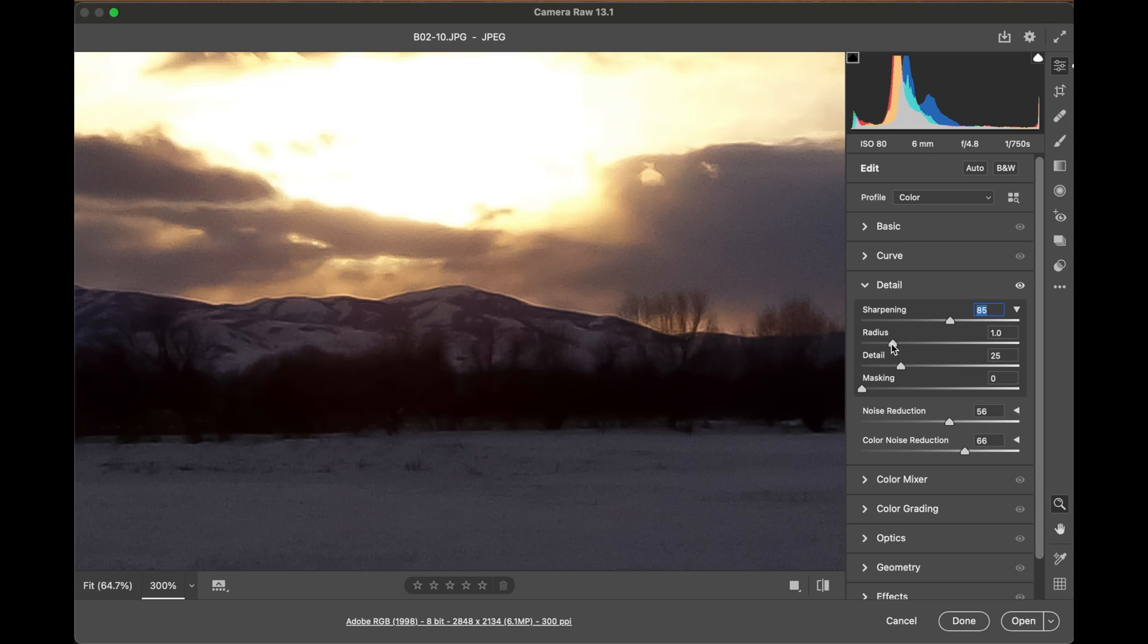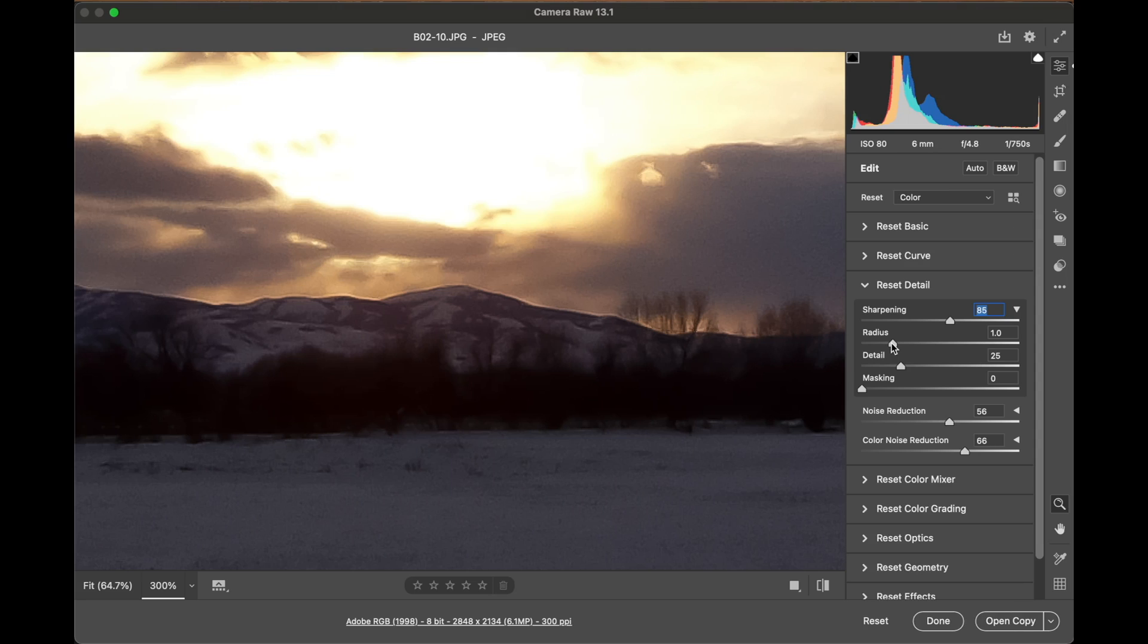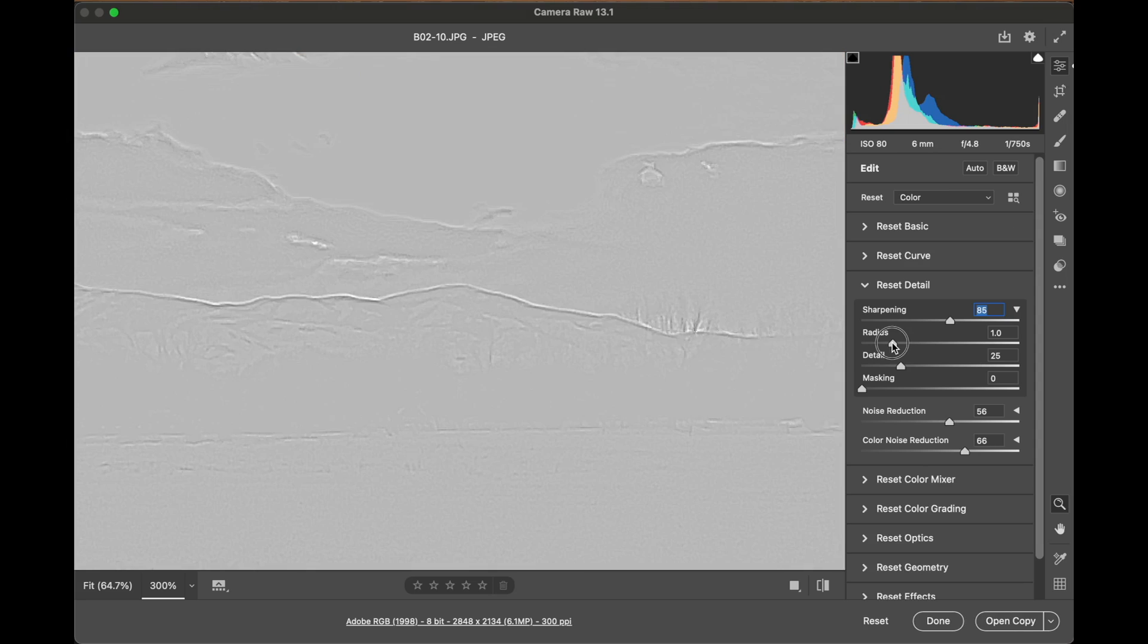So let me show you how the radius and the detail work, and then the masking. The best way to show the radius is to hold my Option key on a Mac or Alt key on a PC as I slide this slider.